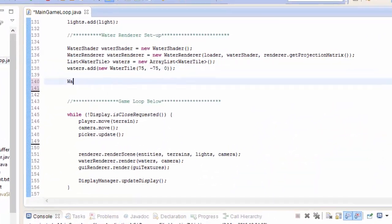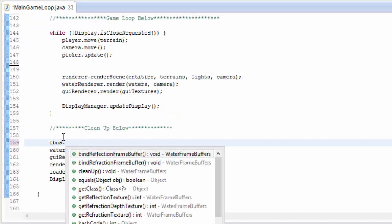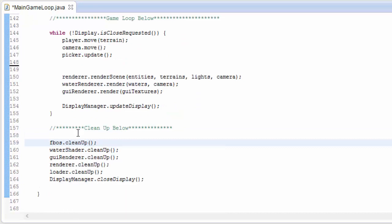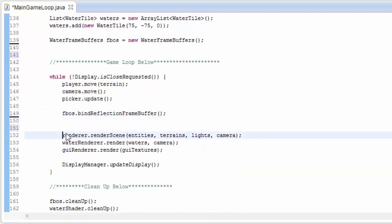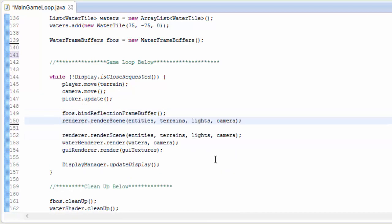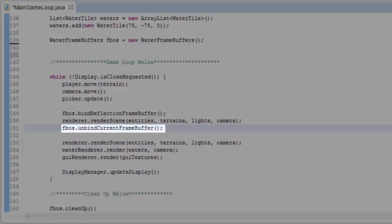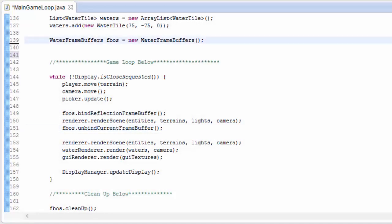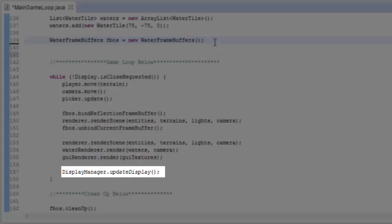So let's test out this code. In the main game loop when we load the game we're going to create those two framebuffers, so we'll create a new WaterFrameBuffers object, and before we forget we're going to clean up those framebuffers when the game closes. Every frame we're going to want to render to one of those framebuffers, so we need to bind the framebuffer we want to render to. Here I'm going to bind the reflection buffer, and then render the scene to that buffer — notice this doesn't include the water or the GUIs. Then we'll switch back to the default framebuffer and render the scene again, render the water and render the GUIs as normal, and update the display.